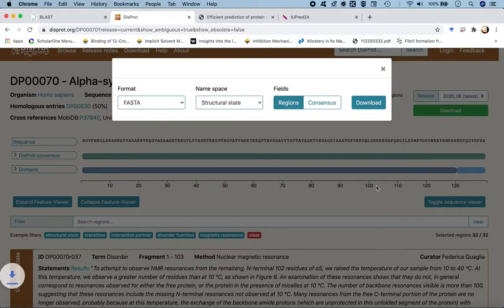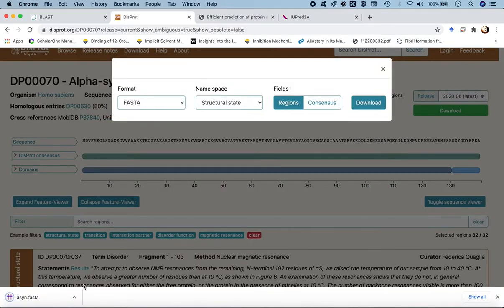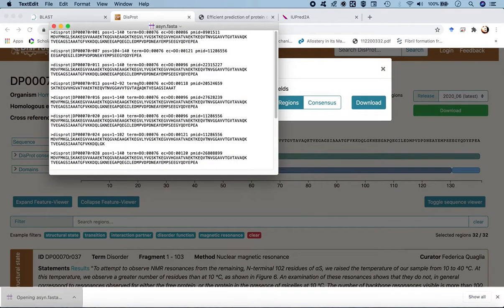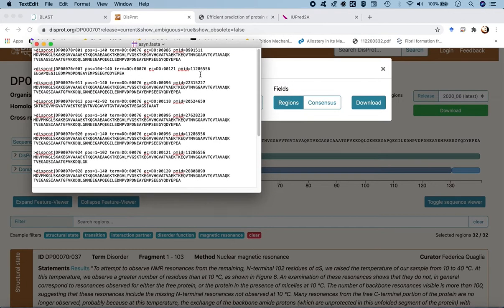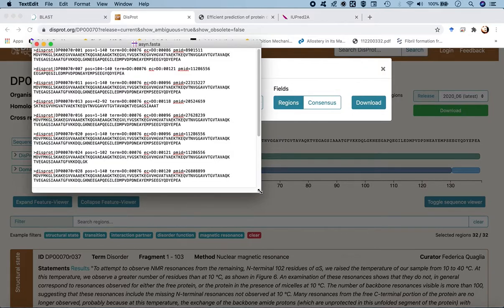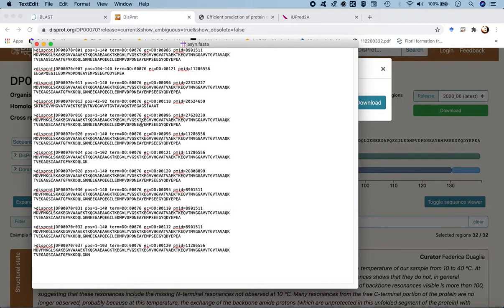We save it as 'asyn.fasta' in the workspace directory. Clicking on the sequence leads to a text file with all sequences in FASTA format for which structural state information was available, showing the residue range that each sequence covers. We are interested in the full sequence, 1 to 140. We select the first sequence and copy it.